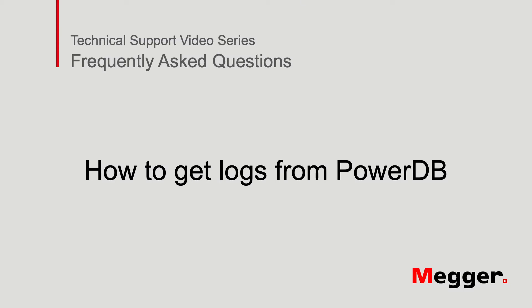Welcome to the MEGGER technical support videos. In this session we're going to see how to get the logs from PowerDB.